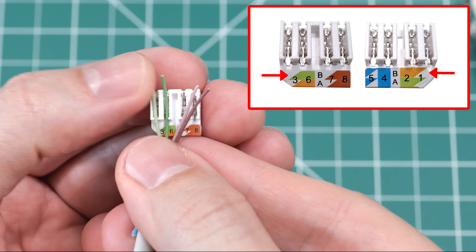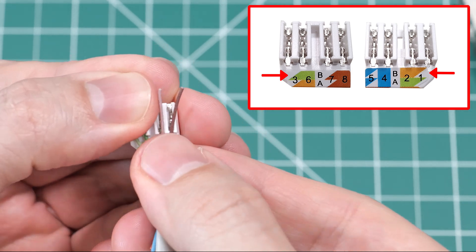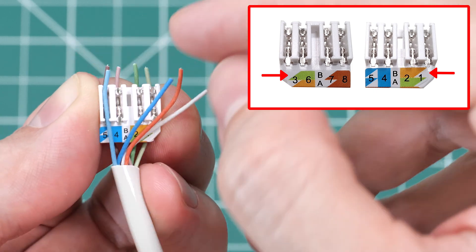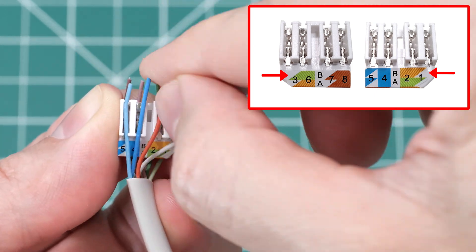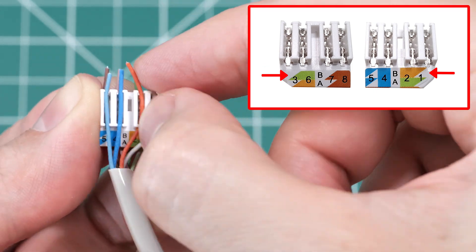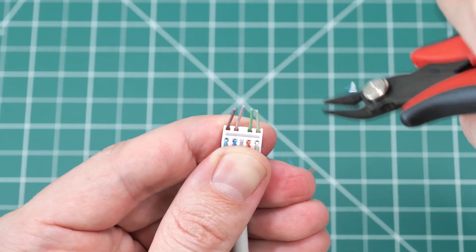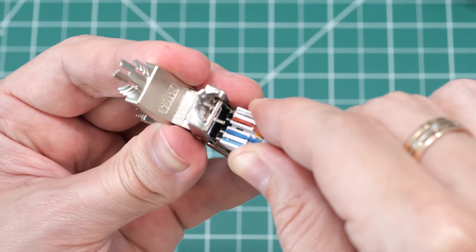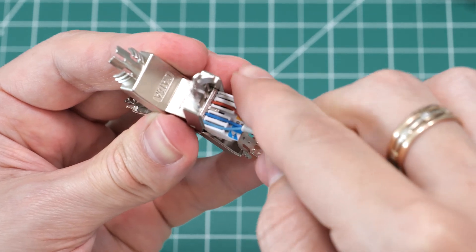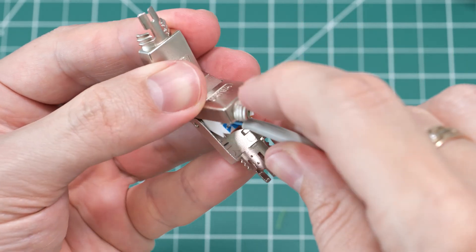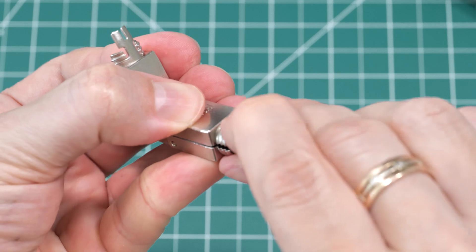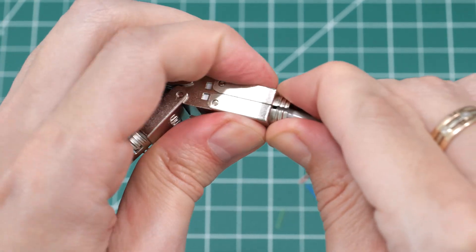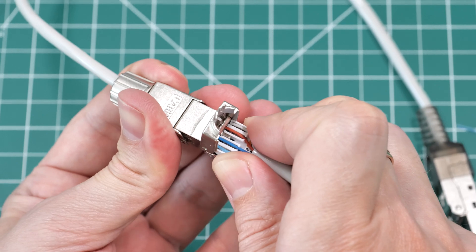The splice connector works the same way—just arrange the wires in the lacing cap, trim them, and insert the cap into the connector. Close one side, tighten the collar, and repeat the process on the other end.